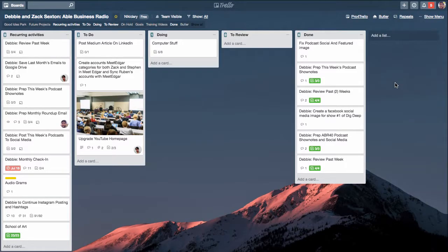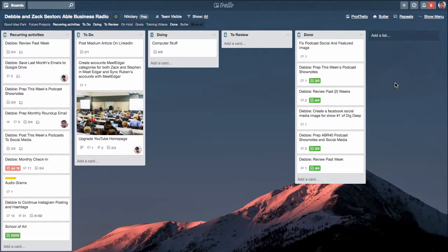In this quick video I want to show you how to repeat your projects, tasks, or whatever card you want in Trello. It's a power-up called Card Repeater.